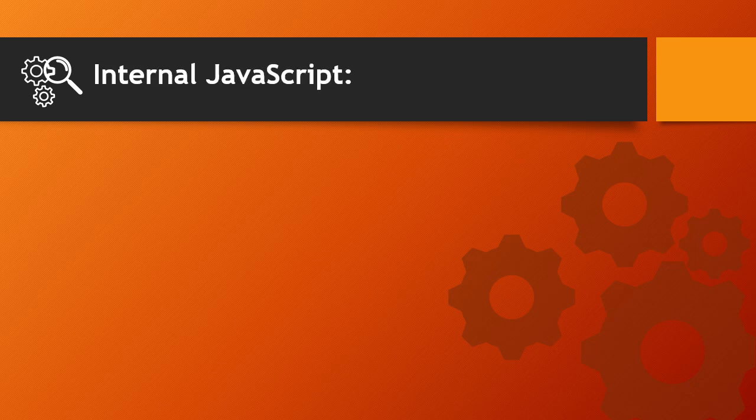We can use JavaScript in HTML in two ways: Internal JavaScript and external JavaScript.